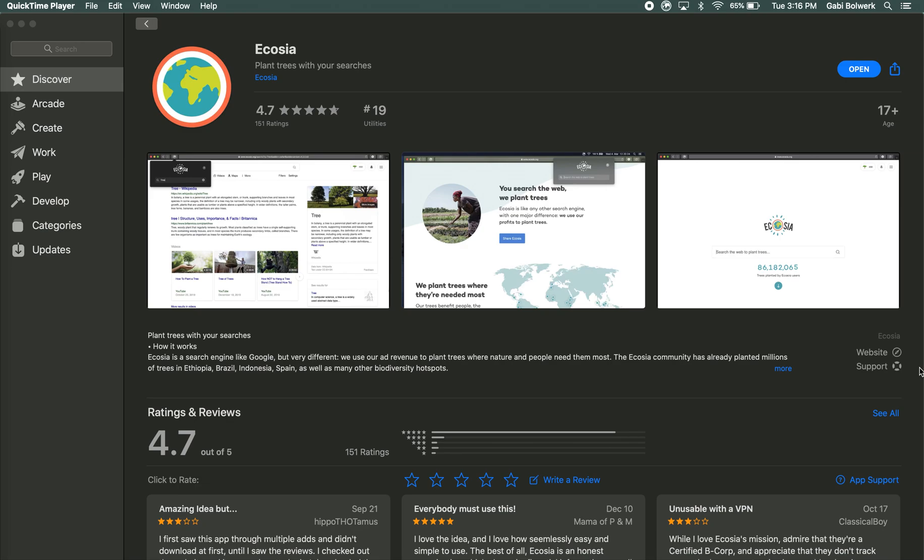Hello everyone! I'm an employee at the University of Wisconsin-Stevens Point Office of Sustainability. Today we're going to show you how to make Ecosia your default search engine on Safari.